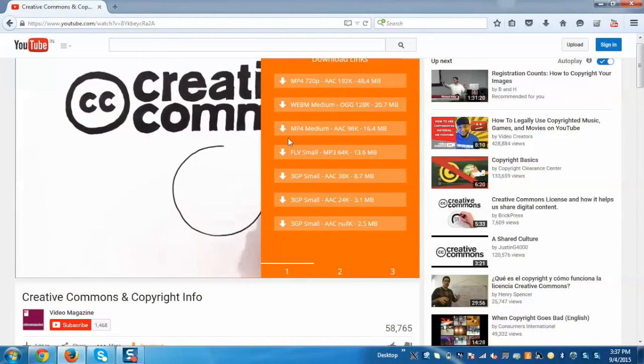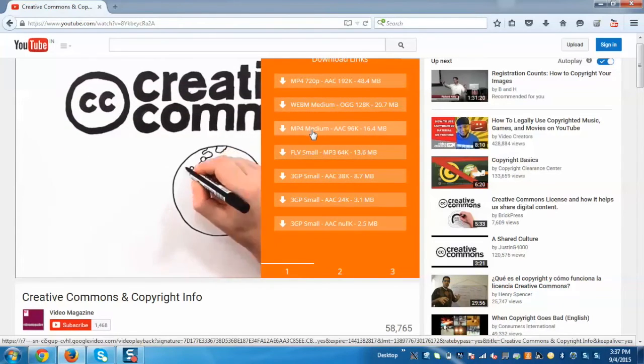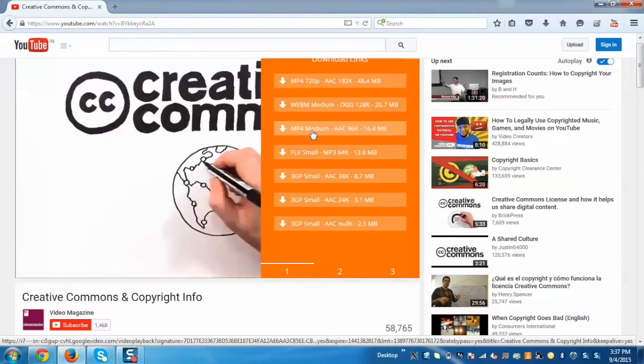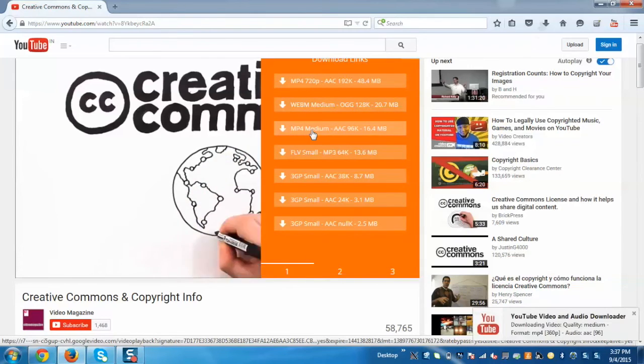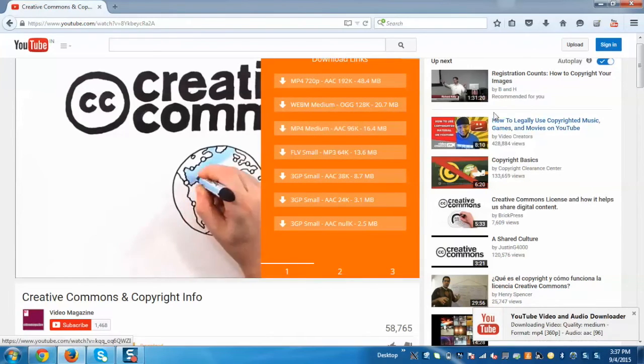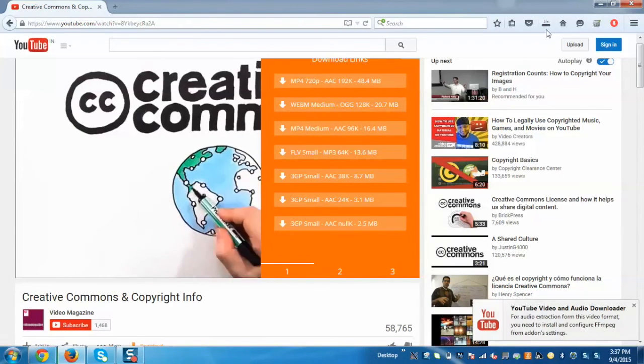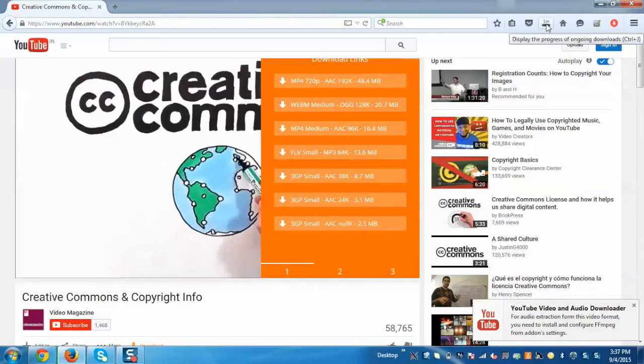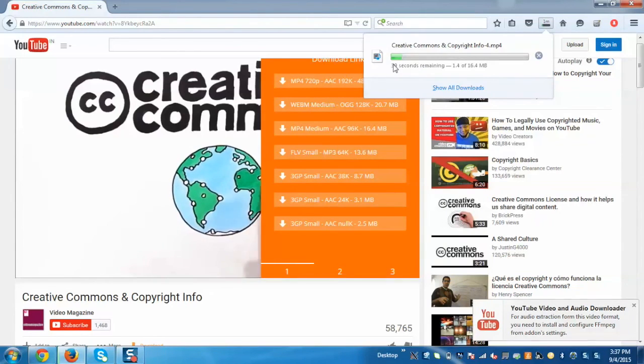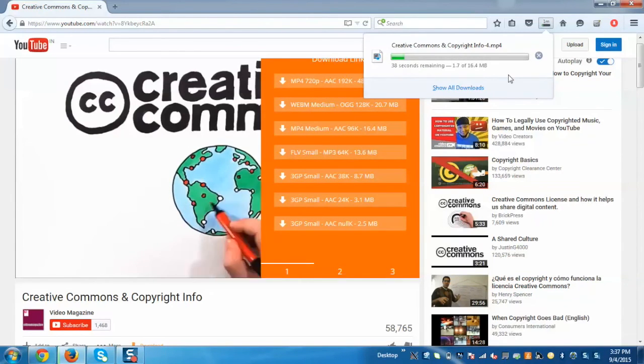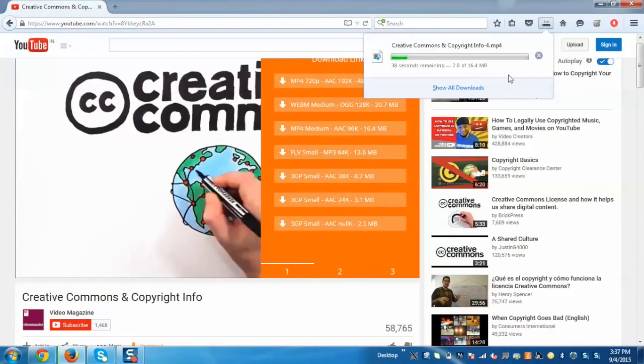Just select any format and now your video has started to download. If you want to see the progress just click here and you can see the progress as well.